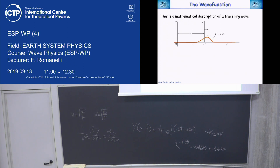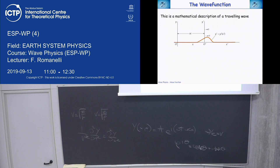What is the easiest trick to translate the function? To put inside the argument plus or minus, according to the direction, something. That something has to be space in time, so it will be plus or minus V·t — velocity times T. And velocity is given.